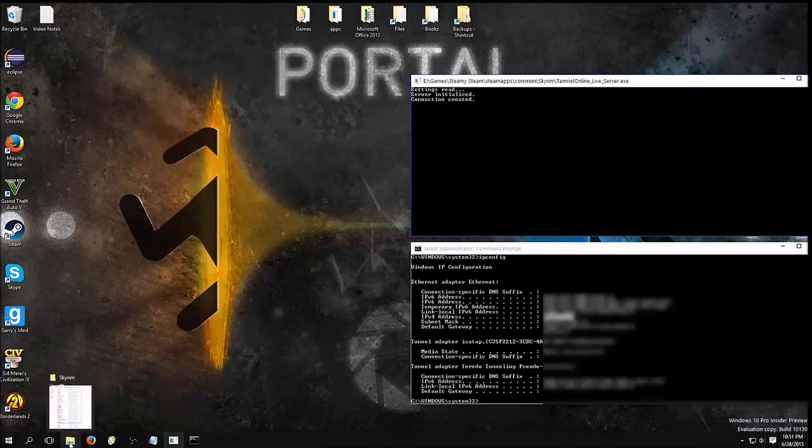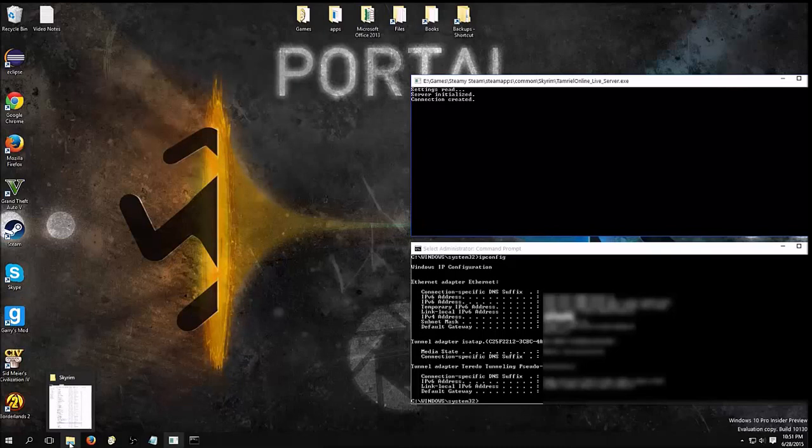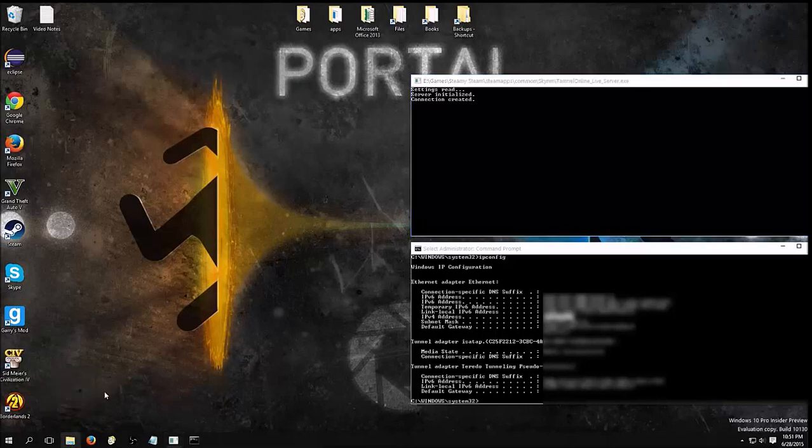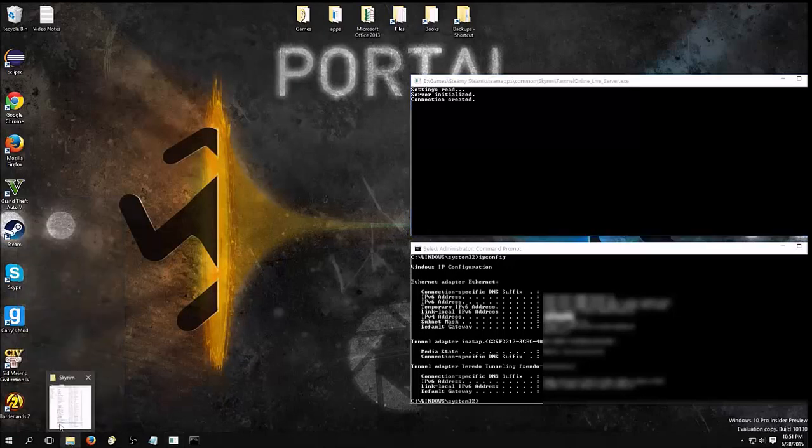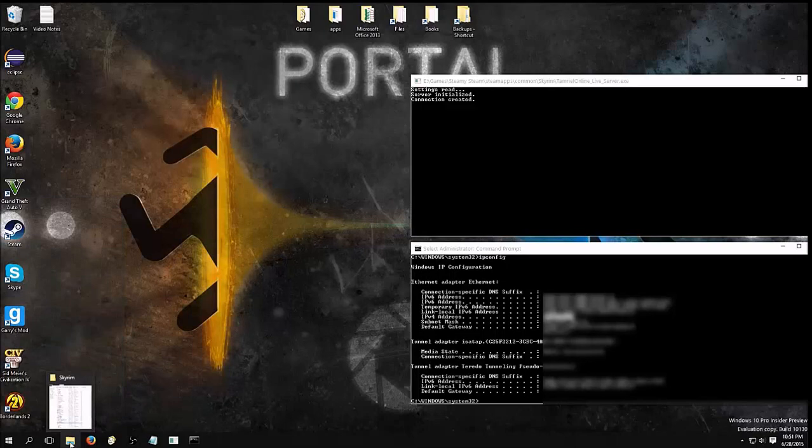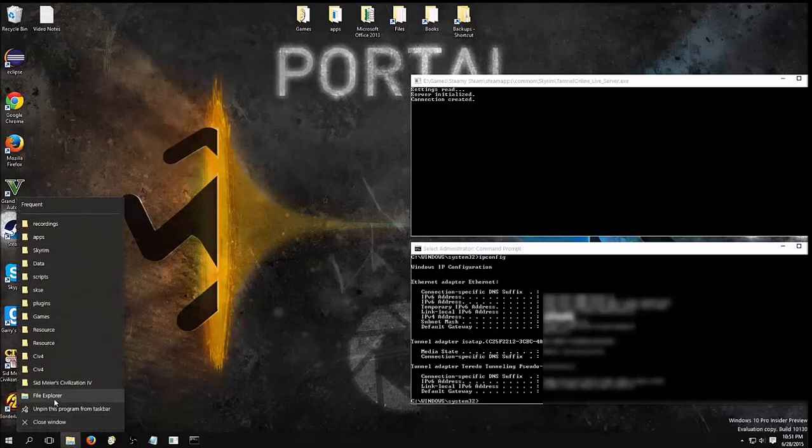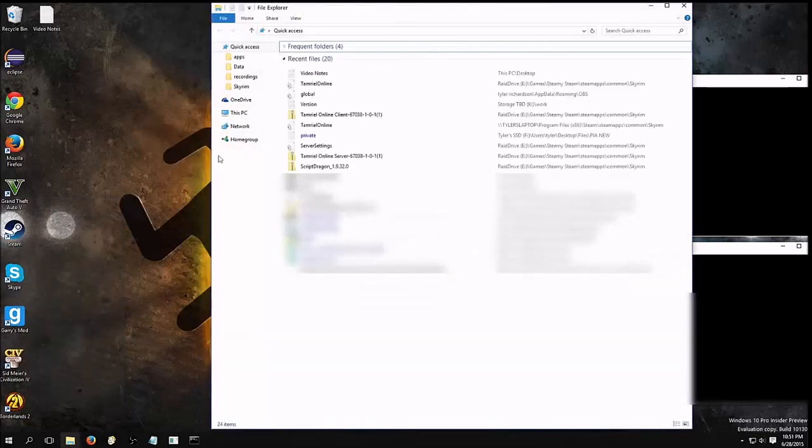So, it should prompt you for this, when you install the application, when you first run it, but, you know, if you accidentally click deny, or something, then you're kind of in trouble, so you need to port forward your Windows firewall. So, we're going to open up File Explorer.